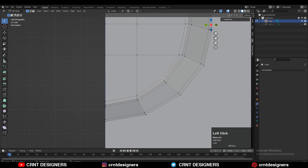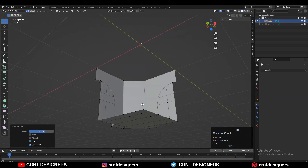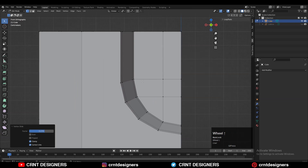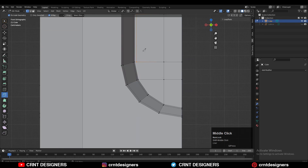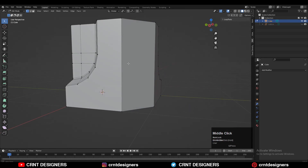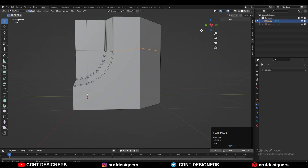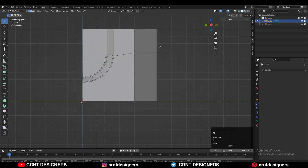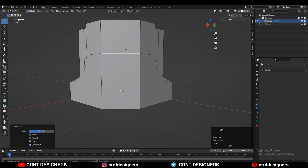Select these verts, right-click Connect Vertex Path, and give the right position to these verts. Create a similar loop structure on this side as well. Using the knife tool or Connect Vertex Path will be easier since we won't need to use edge slide later on.